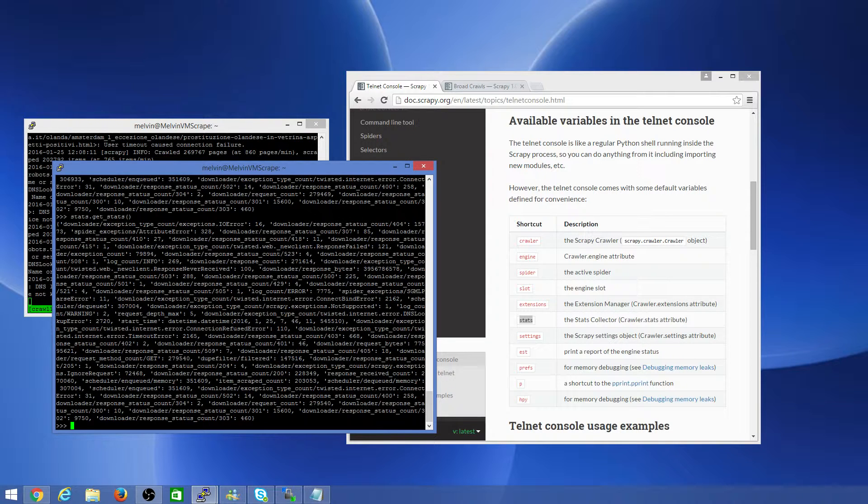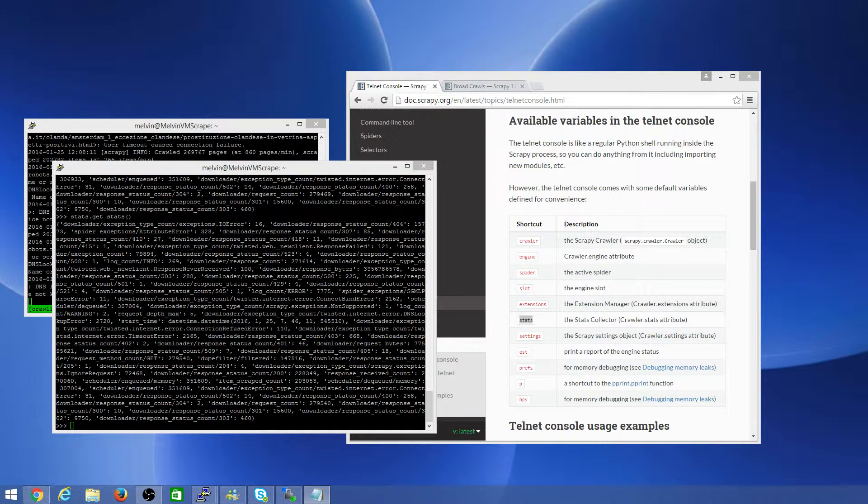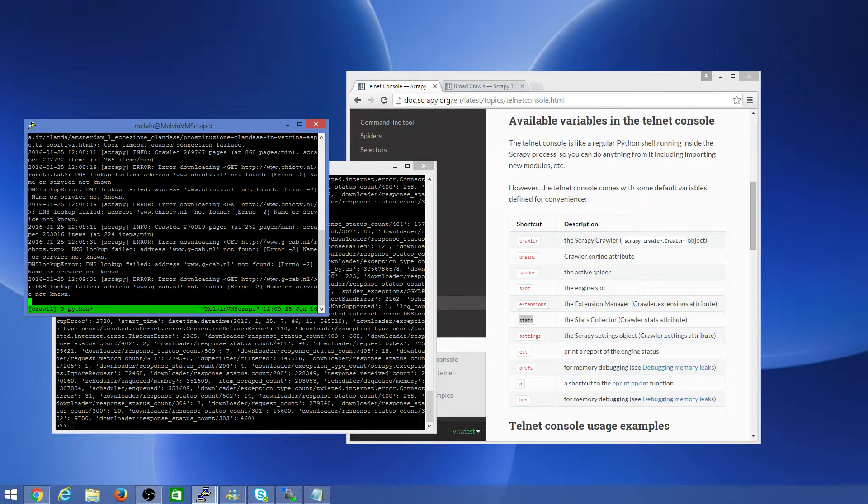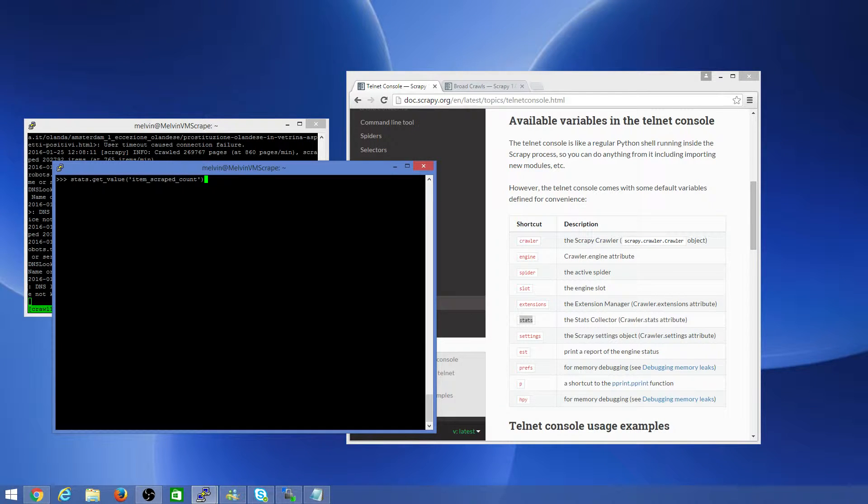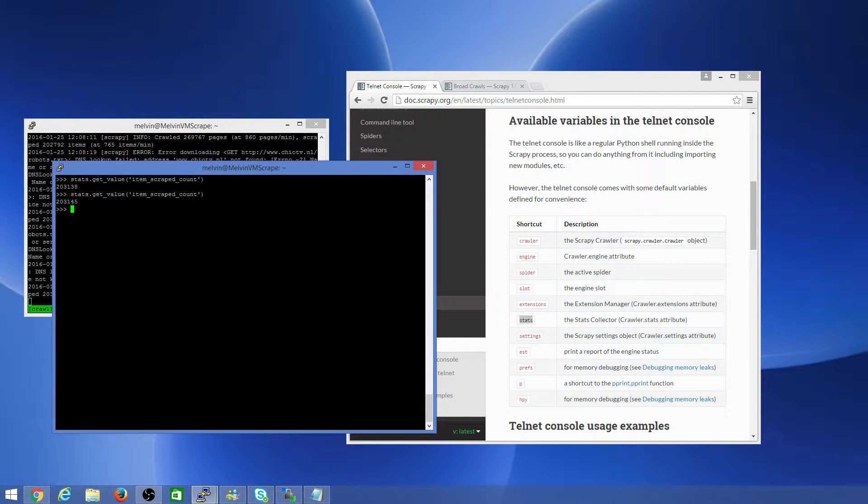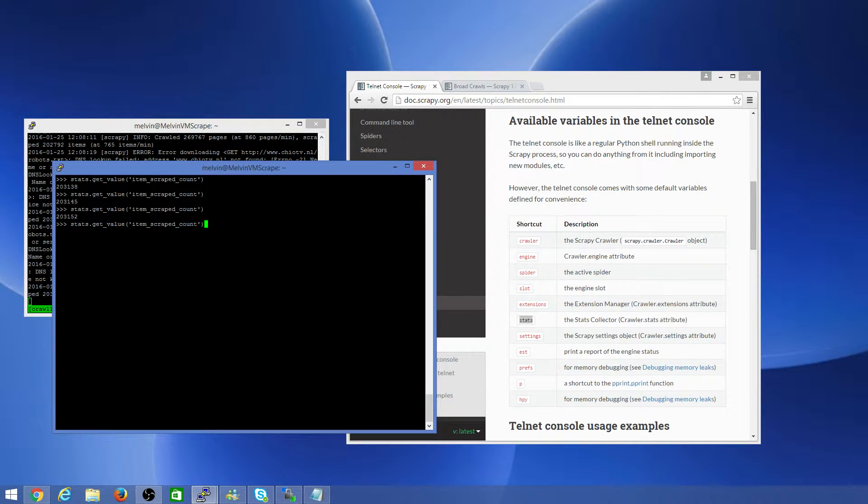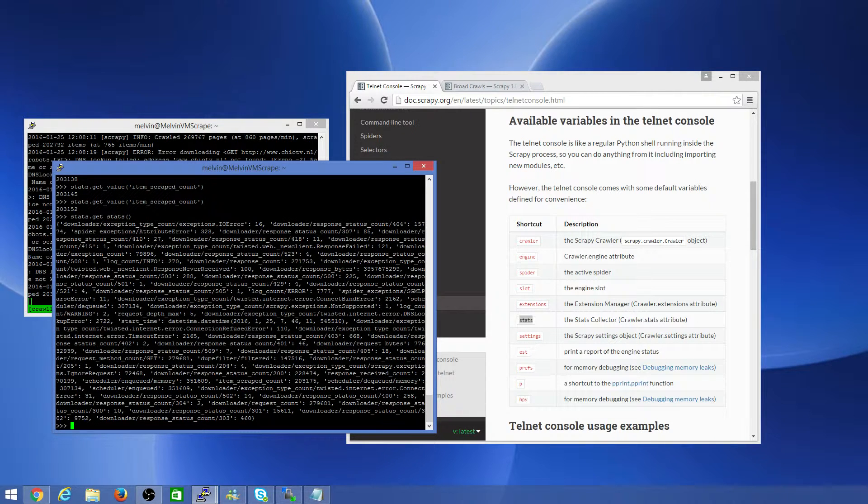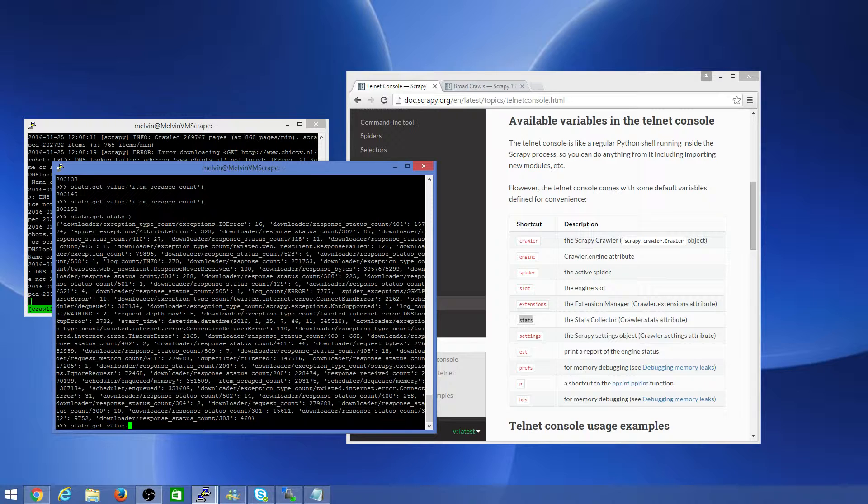One of the things you can do is if you're interested in a particular stat, for example, if you want to know the item count, how many items have been scraped, it's really hard to keep chasing up behind info updates here. So one of the commands you can use is to actually do stats and get value and item scrape count. So here you can see that since it's a live running system, you can see how many items have been scraped here. If you're interested in getting the stats of other commands or other updates, it's as simple as using get value and identify what you're interested in here.